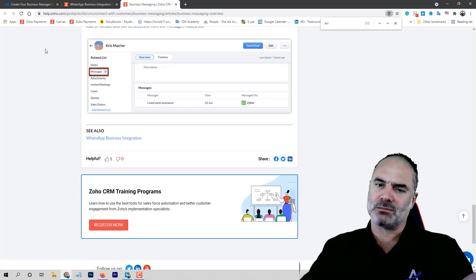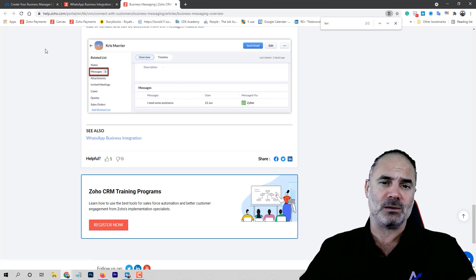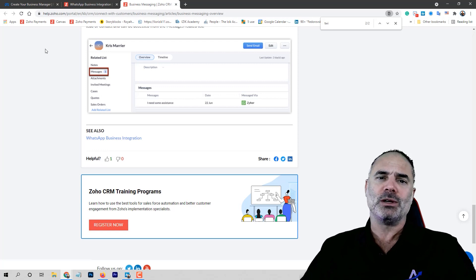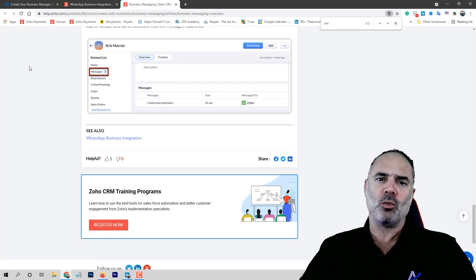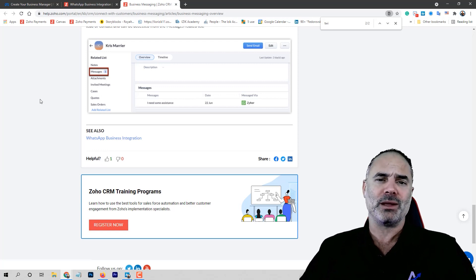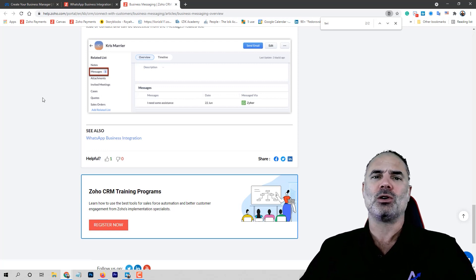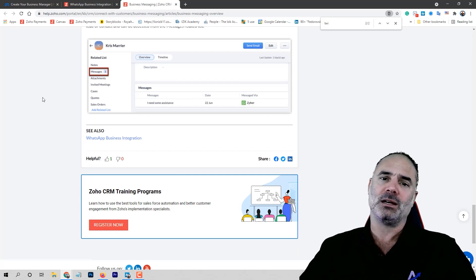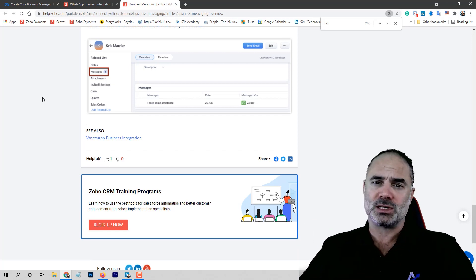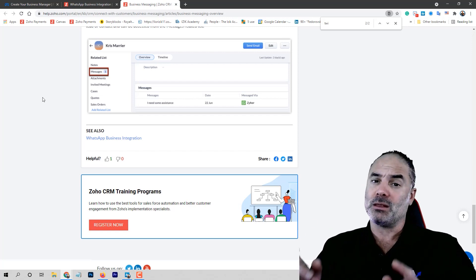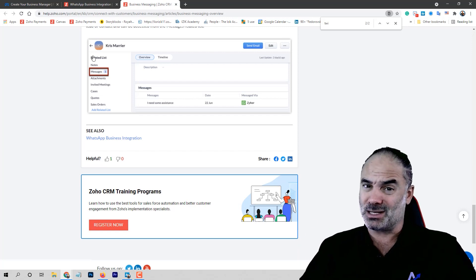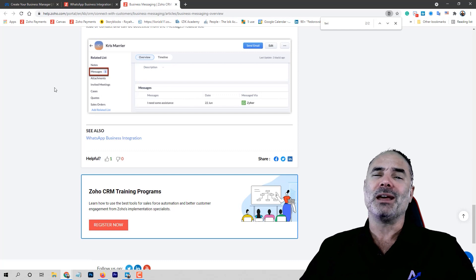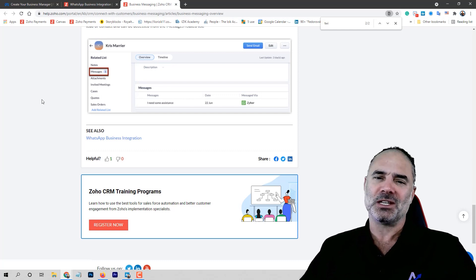Thumbs up if you like this feature. ZOCRM needs to know what you think, and I think they are doing fantastic work listening to feedback and applying it to their system. Thank you very much, guys. We'll see you in the next session.